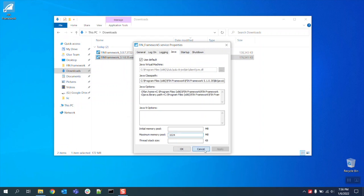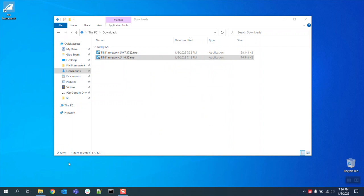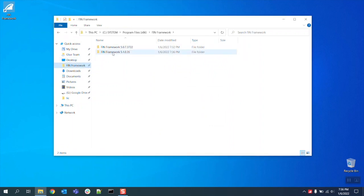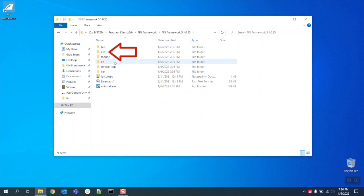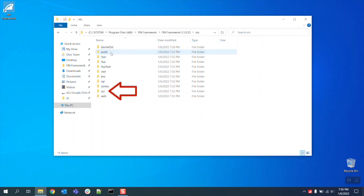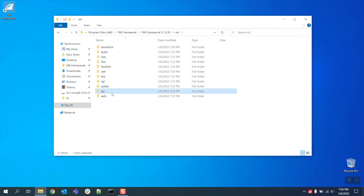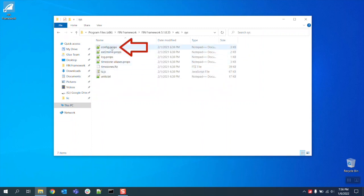Before beginning the migration we must also set another file to read the proper java heap value and the file we're going to be looking for is the config.props. To do this go into the newly installed FIN 5.1 folder go down to the etc folder go down to the sys folder and locate the config.props file and open it.